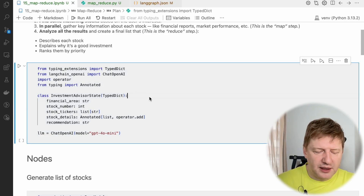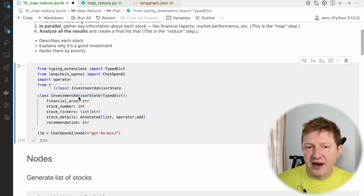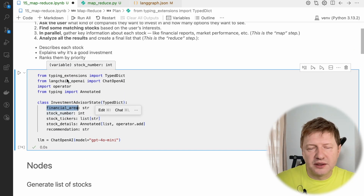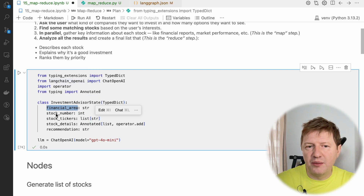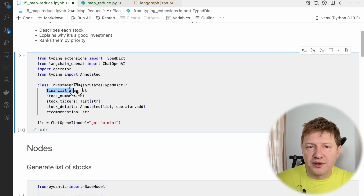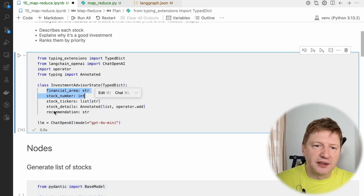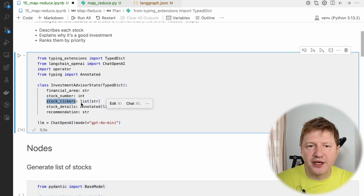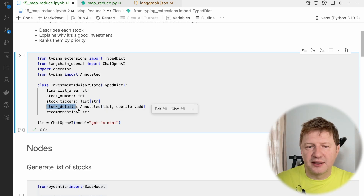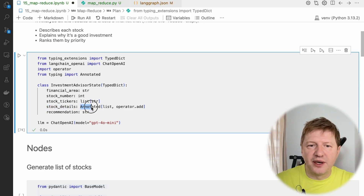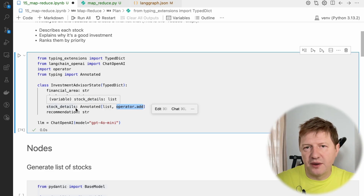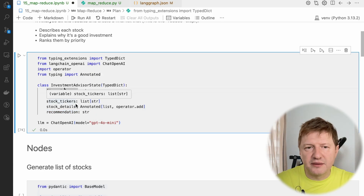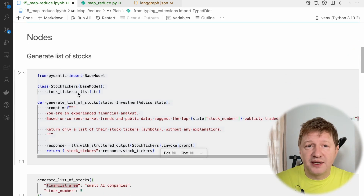Let me define some basics first, like the LLM we're going to use. We have the graph overall state — the investment advisor state — and here we have the financial area. We also have the stock number, both coming from user input. Then we have technical fields: a list of stock tickers from the first step, stock details using Annotated with a reducer to merge results into a single list, and a final recommendation string to show the user.